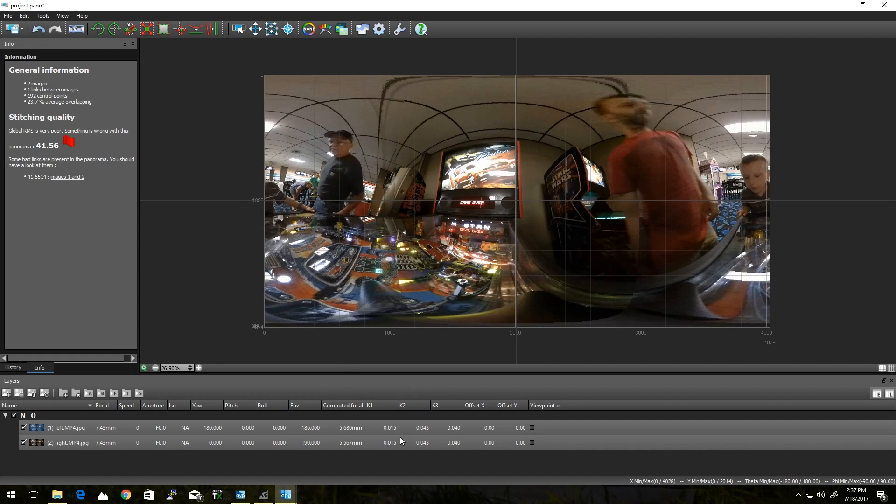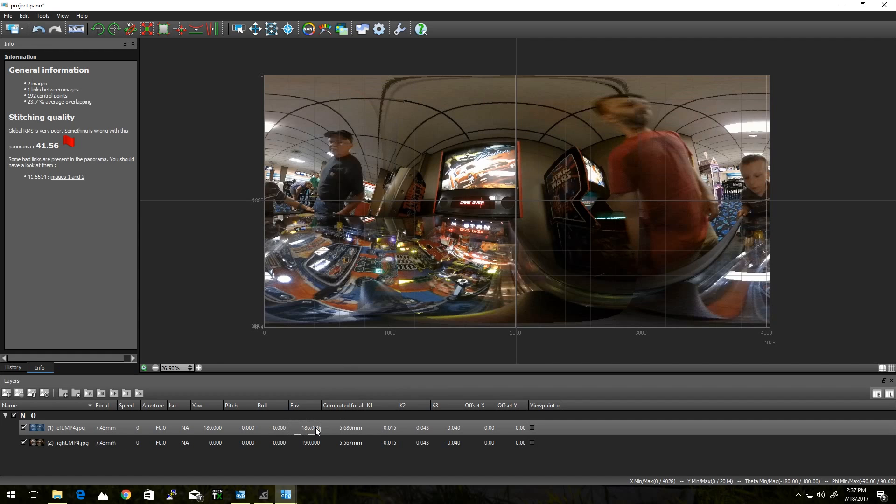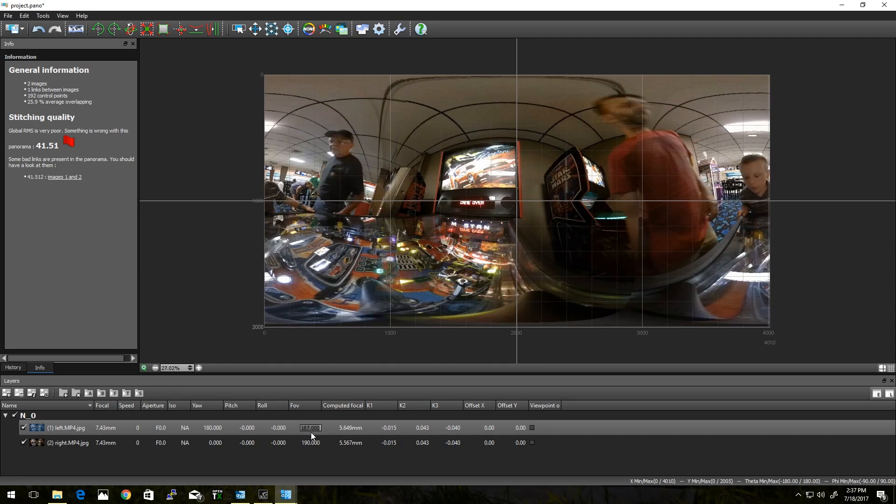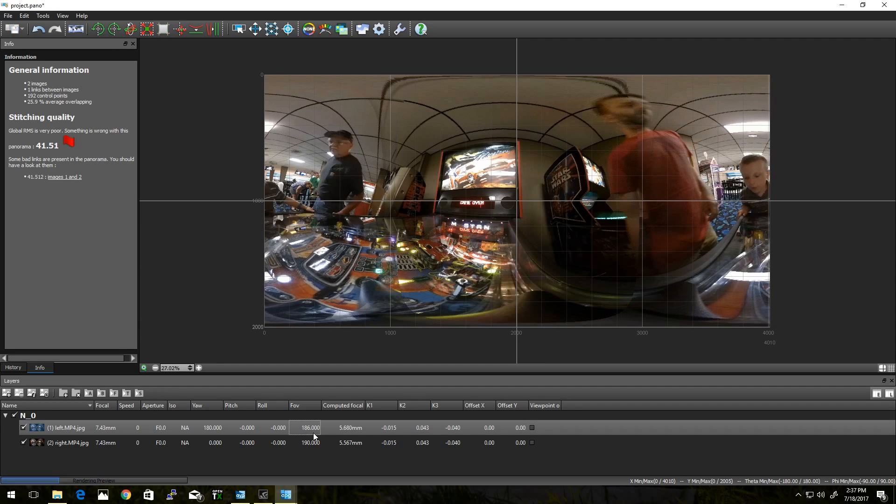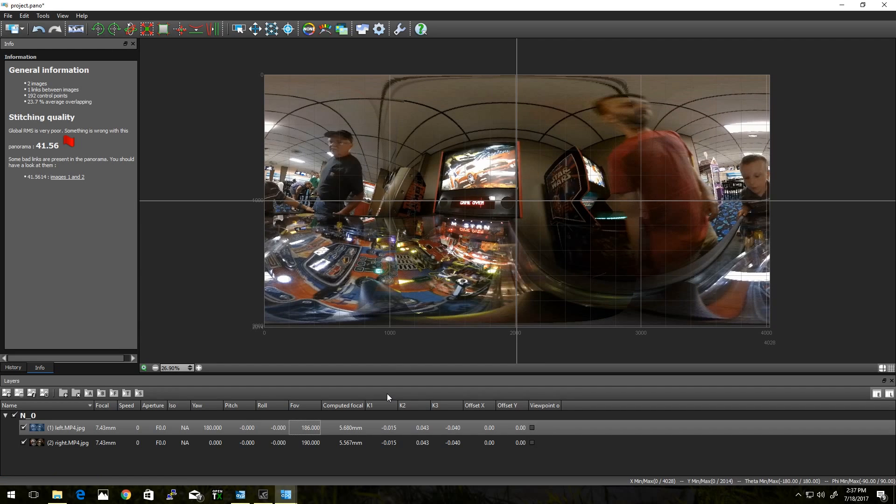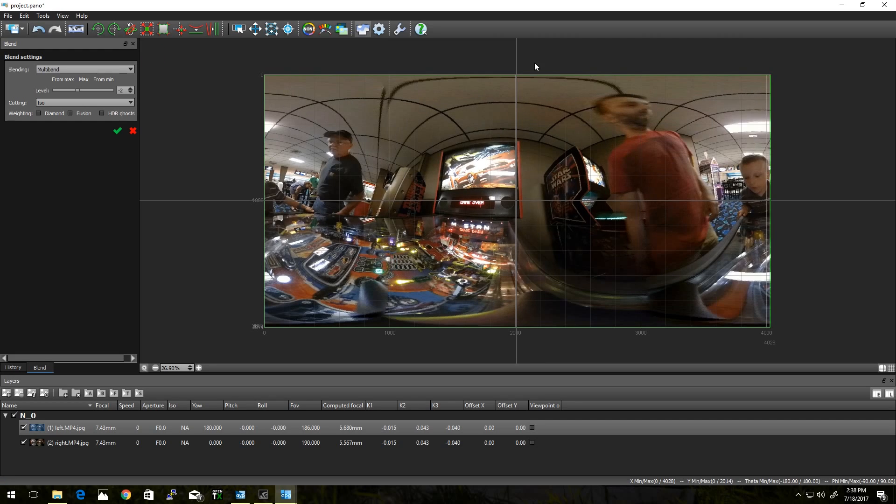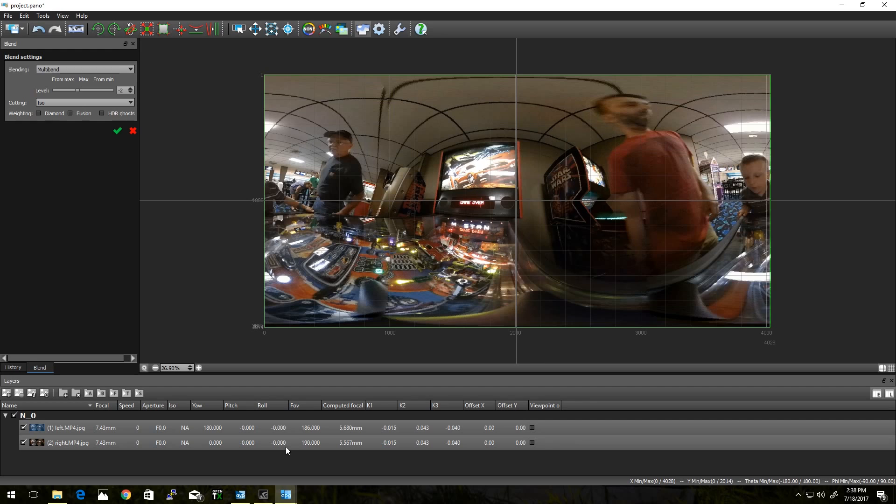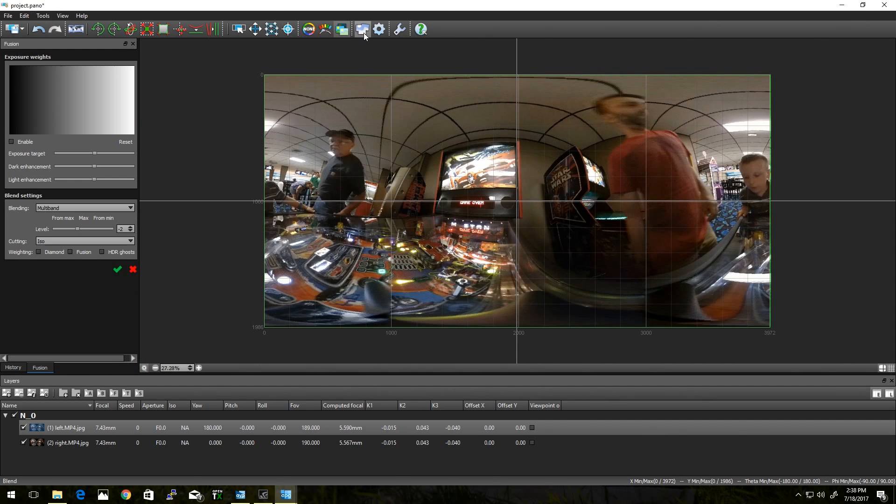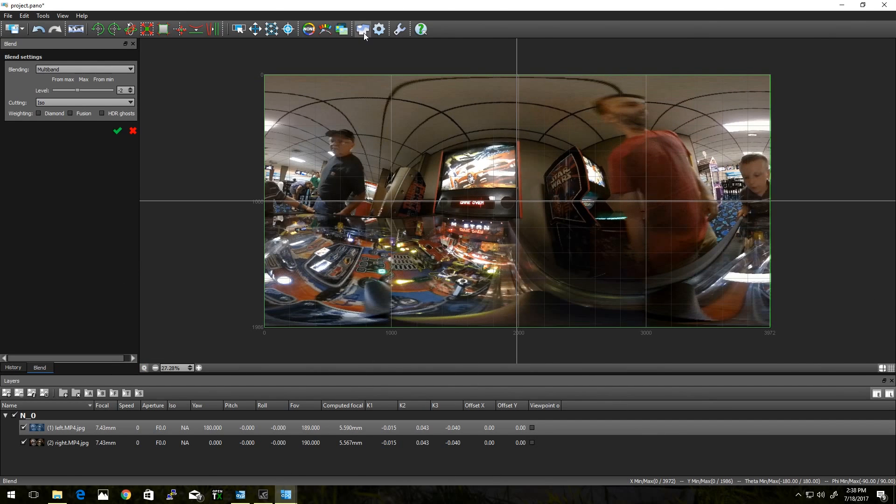And you can go in and fool with this even more, but a lot of this is actually going to be taken care of with just the blending, which you can kind of preview here by clicking the blend button. As you see, I'm still a little bit off. But again, a lot of this can be adjusted. That's pretty good.